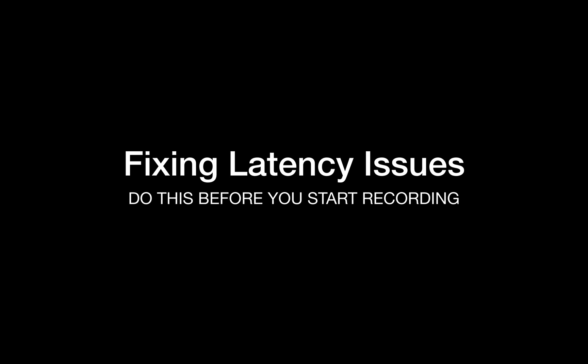Hi guys, in this video I'm going to show you how to fix latency issues. You should do this before you start any recording projects.